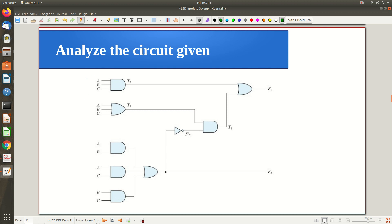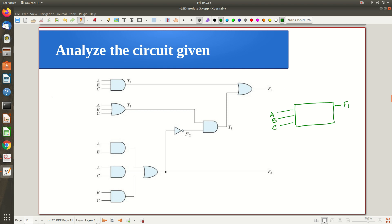We have inputs a, b, c. The combination circuit takes only these three inputs and finally gives outputs f1 and f2. The logic inside the circuit is complex, and your task is to find what f1 and f2 are. You can try to do it directly, but it is somewhat tricky, so it is better to follow a step-by-step procedure.